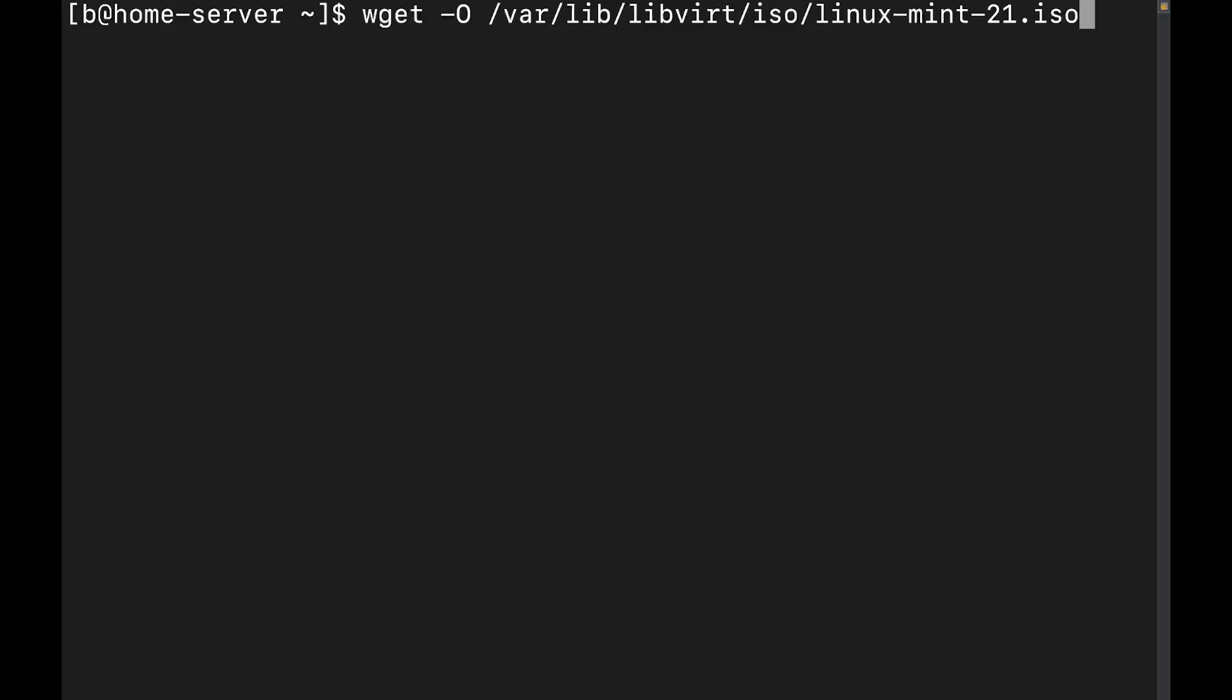And now what I need is I need to go ahead and put in the URL. Alright. Also sometimes referred to as a URI.